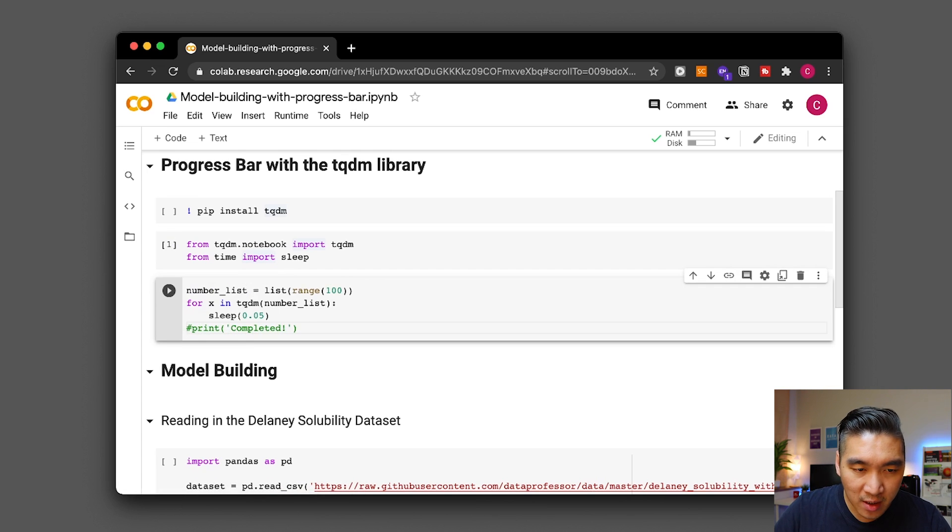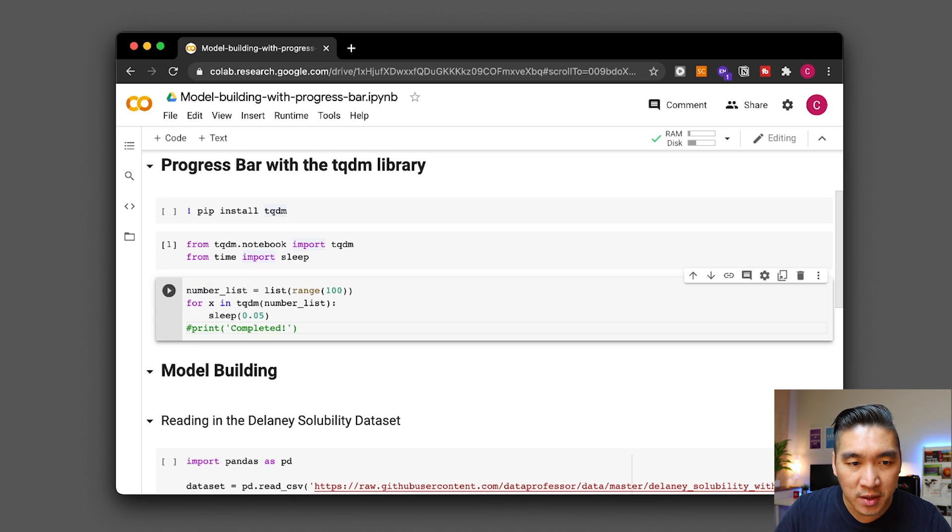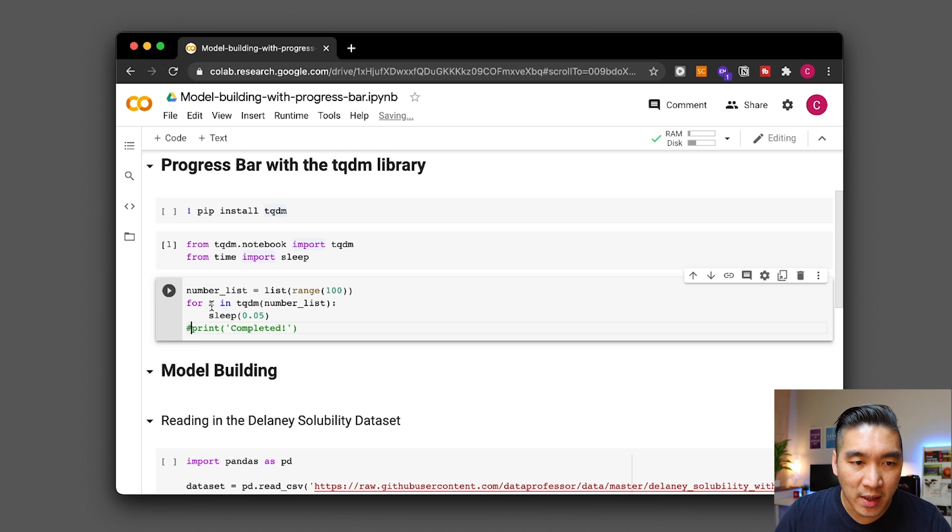So let's start without printing completed and let's continue also commenting out this and then run it with the print. All right let's start.